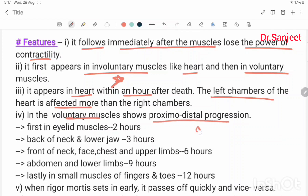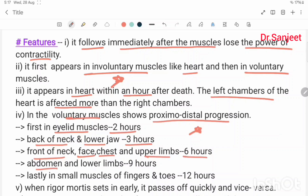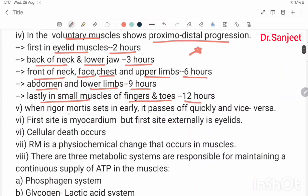In voluntary muscles, proximal-distal progression: first in eyelid muscles within two hours; back of neck and lower jaw at three hours; front of neck, face, chest, upper limb at six hours; abdomen and lower limb at nine hours; lastly, small muscles of fingers and toes at 12 hours. When rigor mortis sets in early, it passes off quickly, and vice versa.